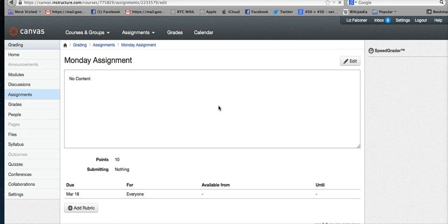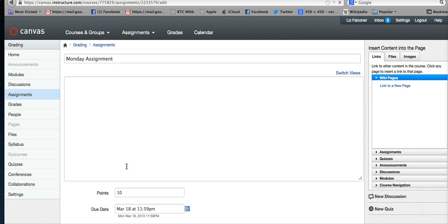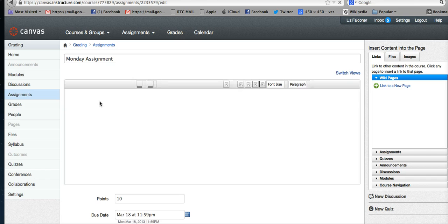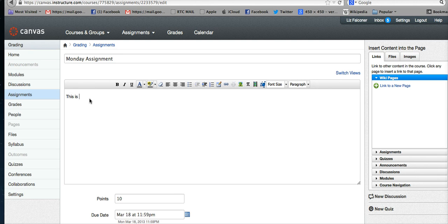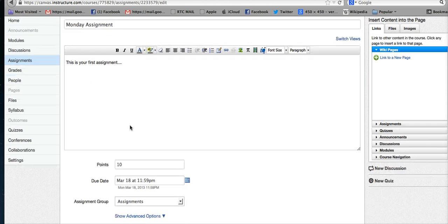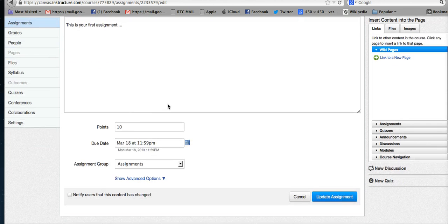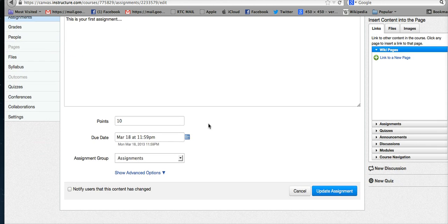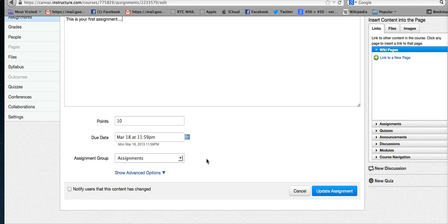Then you can write 'This is your first assignment' or whatever you want to write here. Again, you have the option to add images and links and things like that within your assignment. Down below it has 10 points and when it's due—you can change that here if you want. Then it shows advanced options.